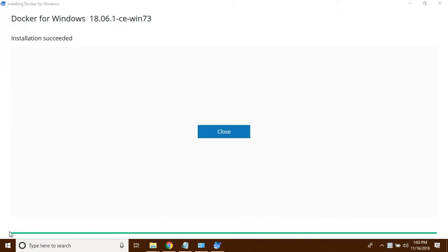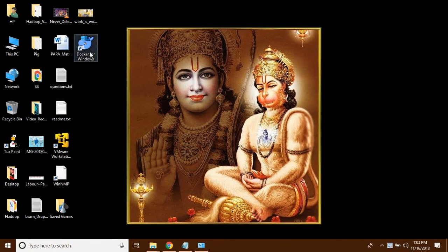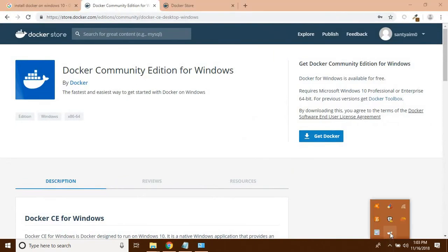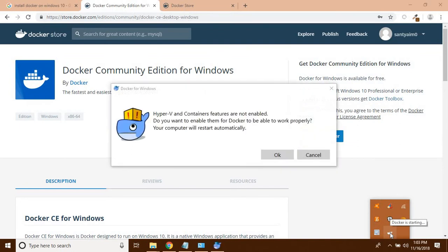I'm back, and we can see that Docker for Windows has been successfully installed. I am going to close this and now start Docker for Windows. When I click on the Docker icon — after successful installation an icon will be created on your desktop — Docker starts loading. It is asking me that the Hyper-V and container feature is not enabled. I am going to enable it, but it will restart my system automatically, so I will pause the video again.